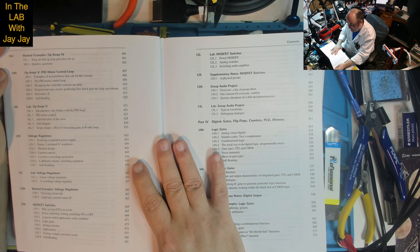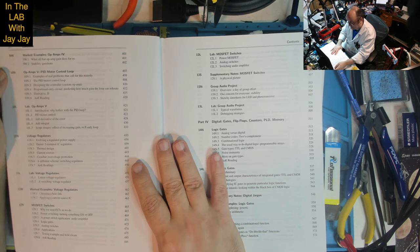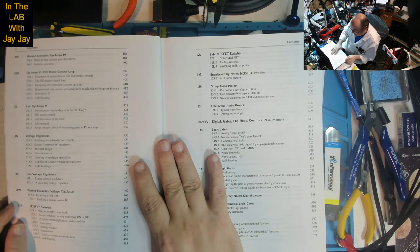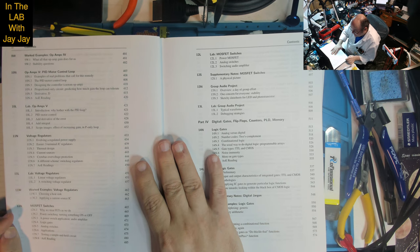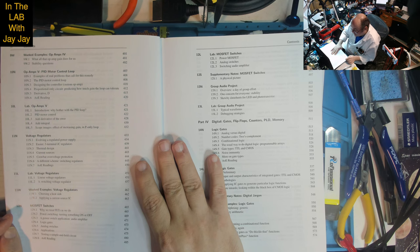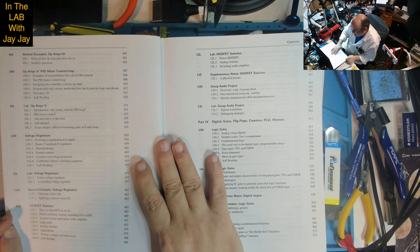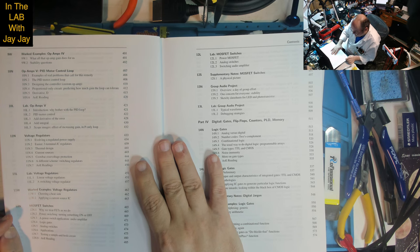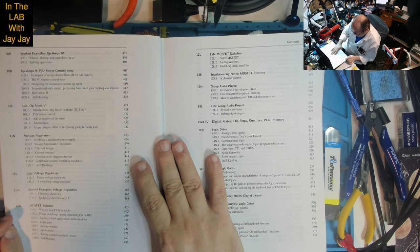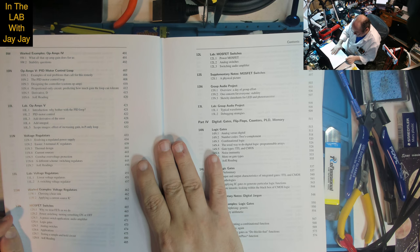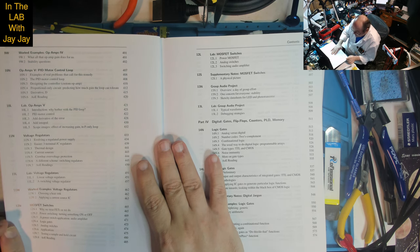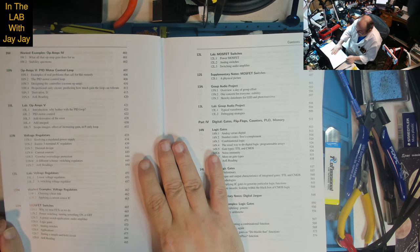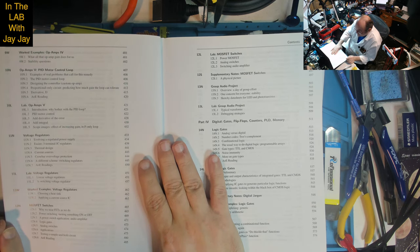Lesson 11: Voltage Regulators. Evolving unregulated power supply, three terminal IC regulators, thermal design, current sources, crowbar overvoltage protection, switching regulators. Lab on linear voltage regulators and switching voltage regulator. Worked examples on choosing a heatsink and applying a current source IC.